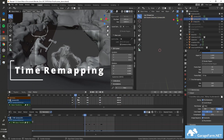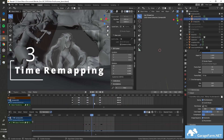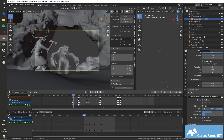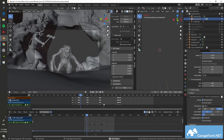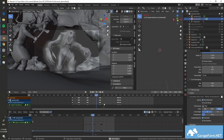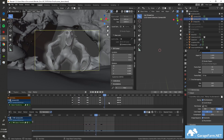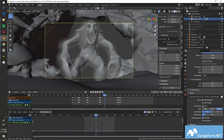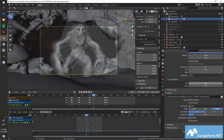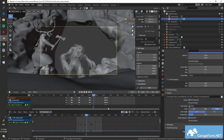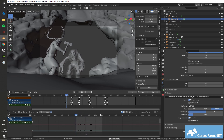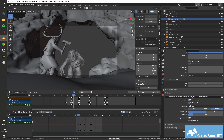Tip 3: If you have a lot of animated elements in your scene and would rather not individually scale keyframes to slow or speed things up, you can use the time remapping option in the render settings. Increase the number of frames in the new field to slow your animations down, and vice versa.